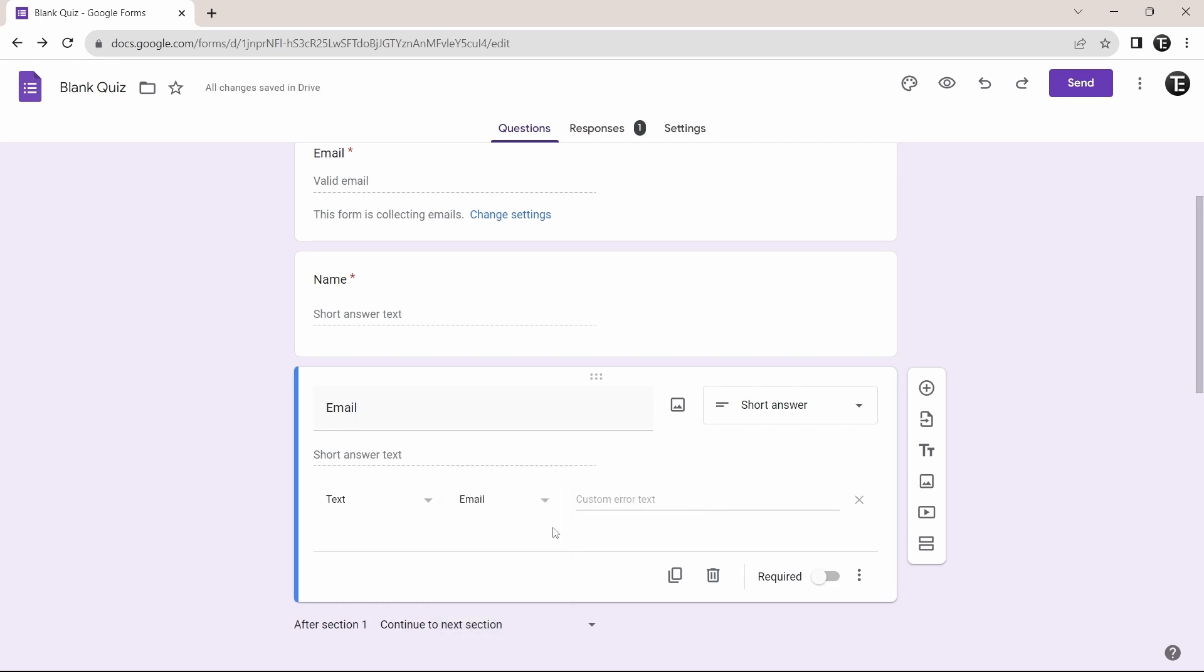So now if someone doesn't add the email, they'll get an error. And if you want to add the error text, then you can just type it out over here. And now let's quickly see if it works.